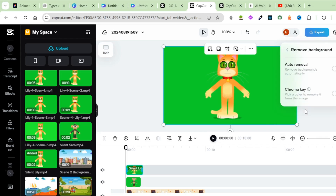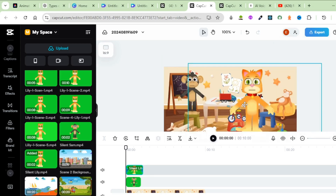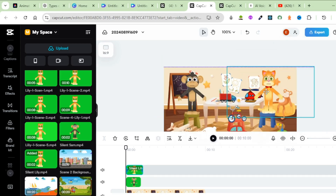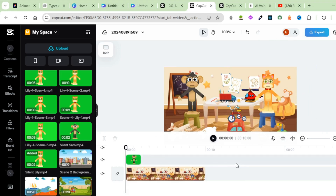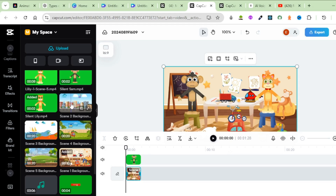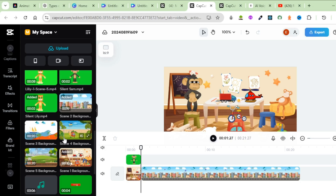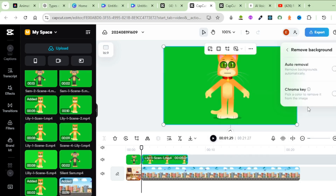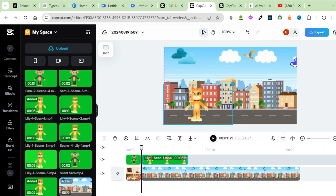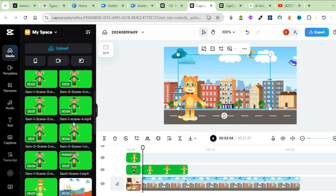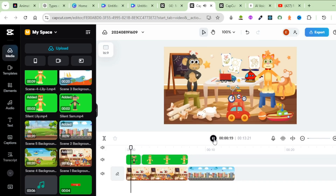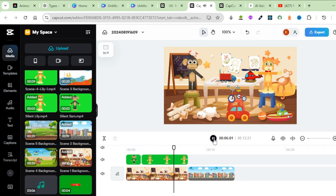Bring in the silent Lily. Click on Smart Tools, remove the background, turn on the Chroma Key, click the color picker, click on the green background, reduce the size, and place the character. Let's listen to our first scene: 'Hi friends, I'm Sam.' Bring in the second background, drag it to the timeline. Bring in talking Lily, click Smart Tools, Remove Background, turn on Chroma Key, select the color picker, click the green background, reduce the size, place the character. Bring in silent Sam and remove his background. Preview: 'Hi friends, I'm Sam. And I'm Lily. Today we're going to talk about all the cool ways we can get around. Are you ready, Sam?'